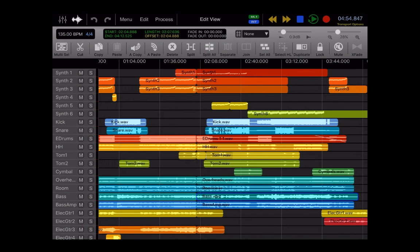Hi, this is Cory with Wave Machine Labs, and in this video tutorial I wanted to give you a quick walkthrough of all the features in the edit view in Auria Pro.